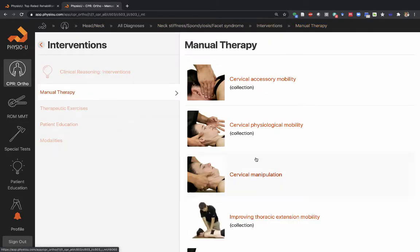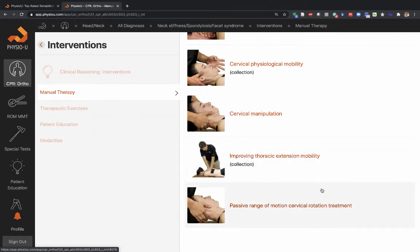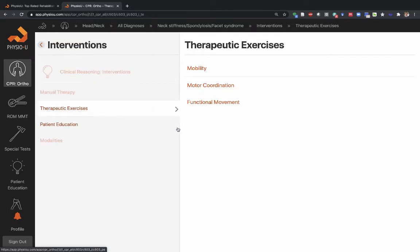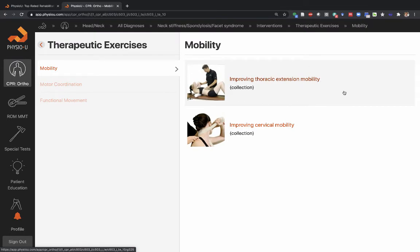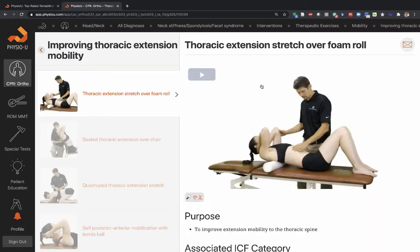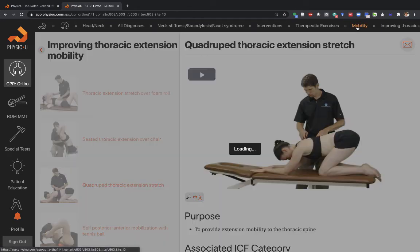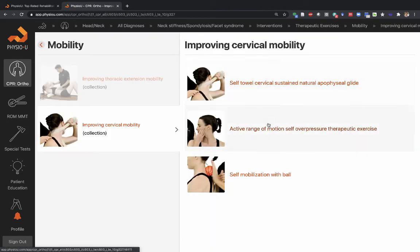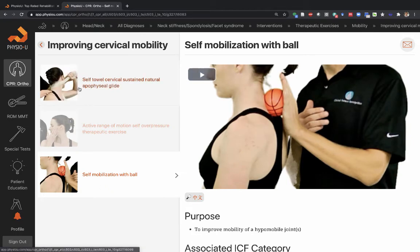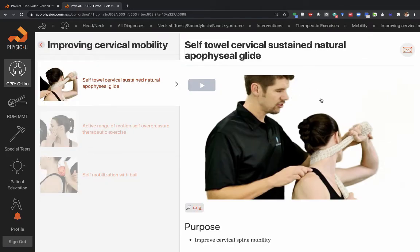There are also some passive range of motion treatment options depending on how irritable the patient is. For therapeutic exercises, they should match and address the key impairments after treating with manual therapy. Having worked on thoracic mobility, here are therapeutic exercises to do the same thing — improve thoracic spine mobility: seated exercises, quadrupedic thoracic extension exercises. And for cervical spine mobility, here are exercises including mobilization with a ball and towel snags — all to improve mobility of the spine.